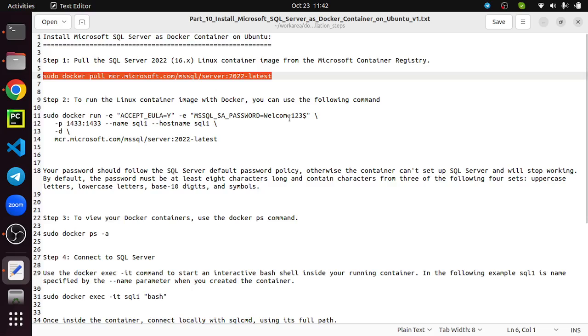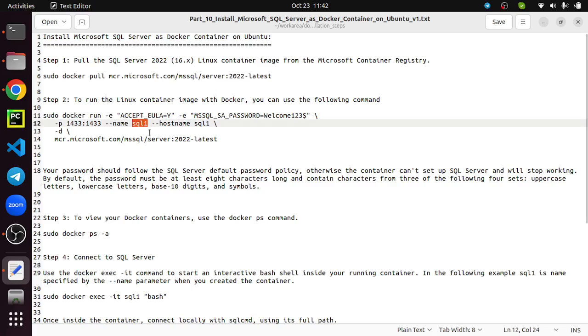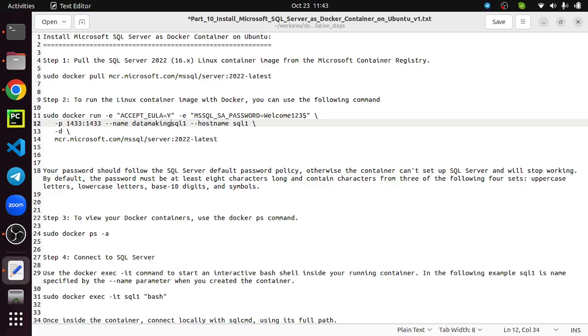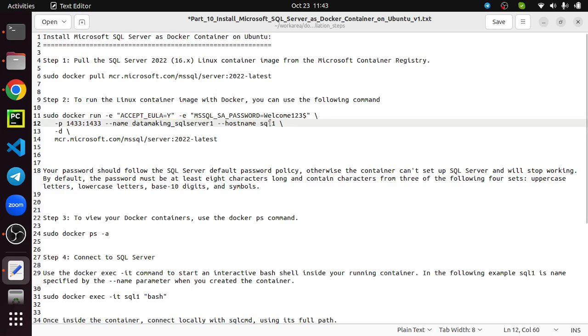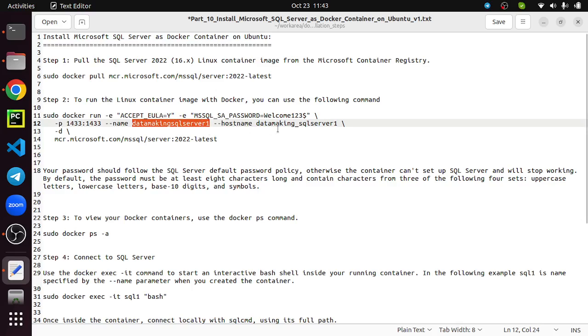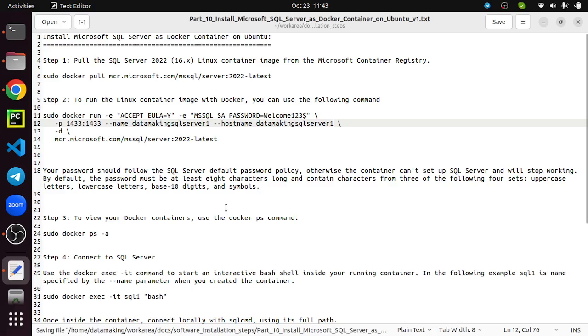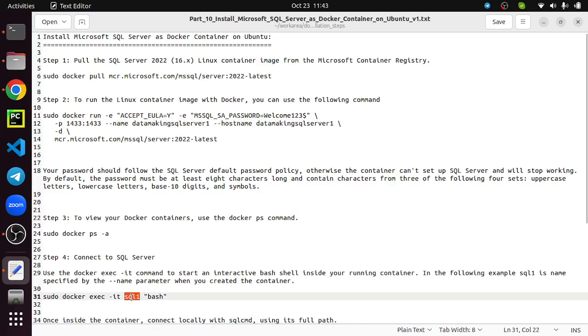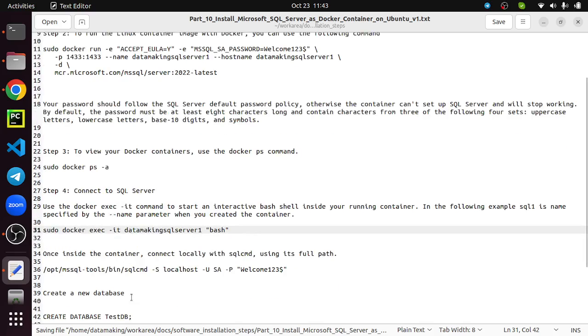I'm going to keep it very simple: Welcome123$. The default port number is 1433 and then you can give the container name. I'm giving DataMakingSQLServer1. The hostname I will also give the same thing. That's the name I'm giving the container. I will be using the same thing for logging into SQL.